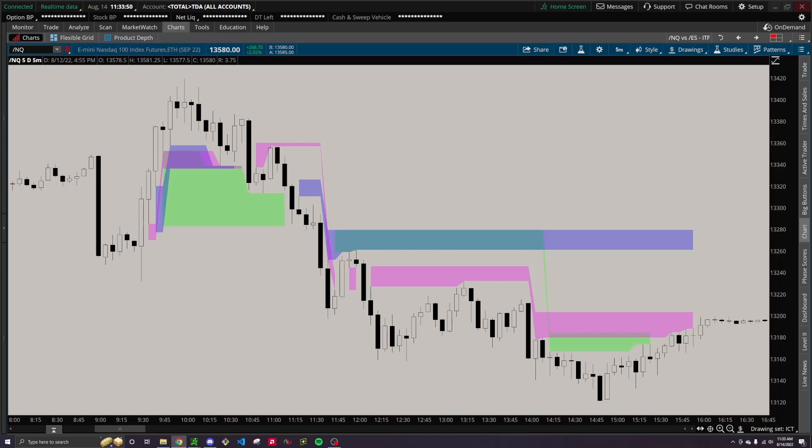And lastly, before we get into it, obviously FVGs are just one part of the story. They don't really mean anything without context and a higher timeframe narrative of what you expect price to do. I didn't really make this indicator as a means to guarantee profitable trades, I just built it so that I can stay aware of what's going on on the higher timeframes.